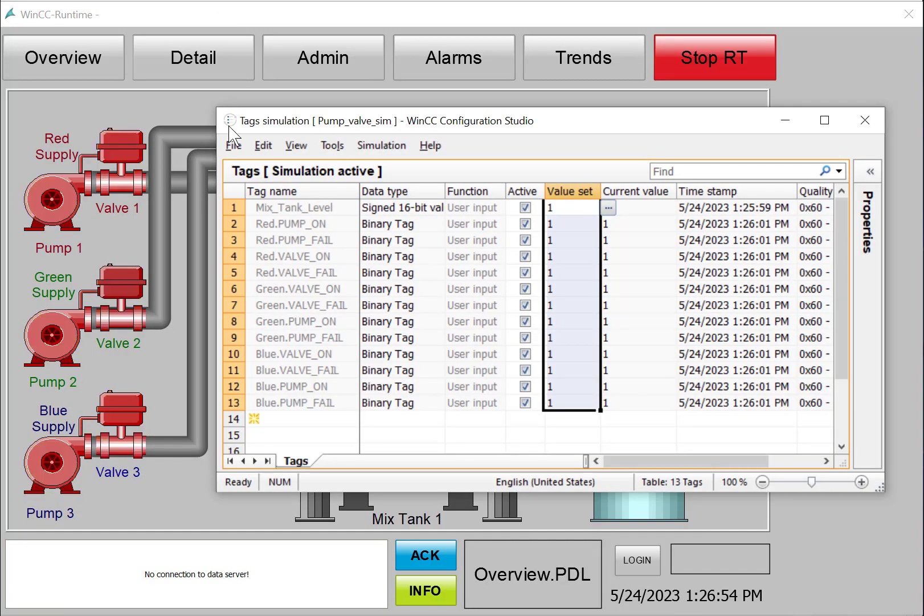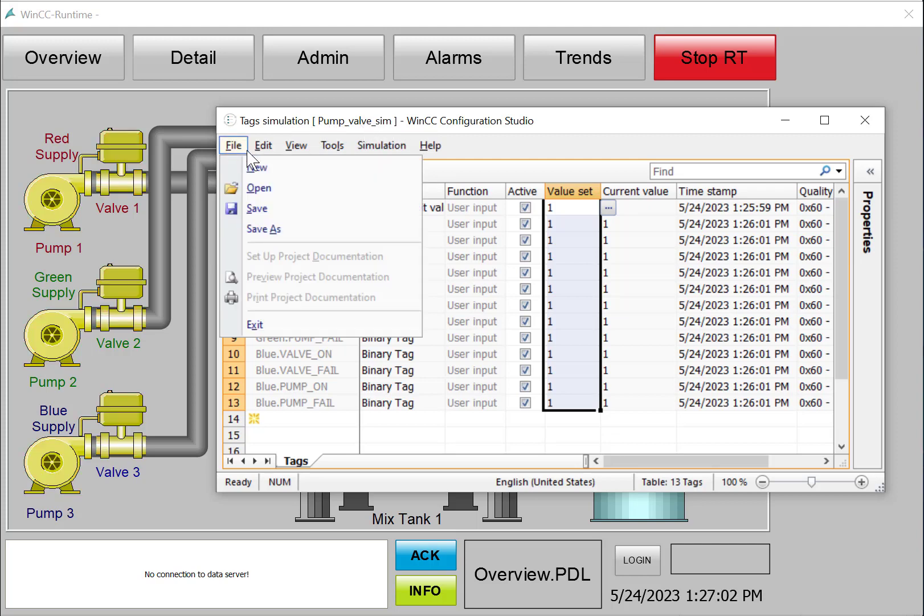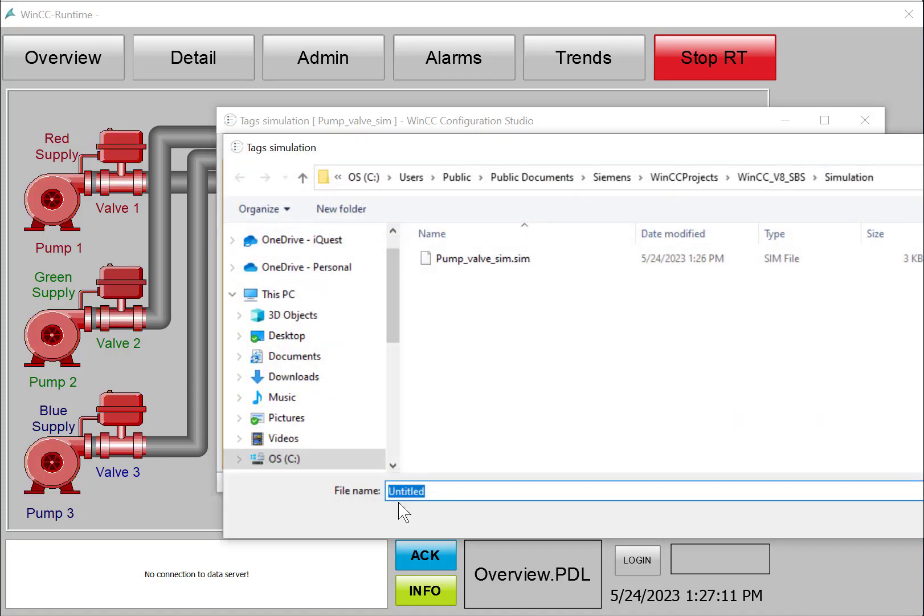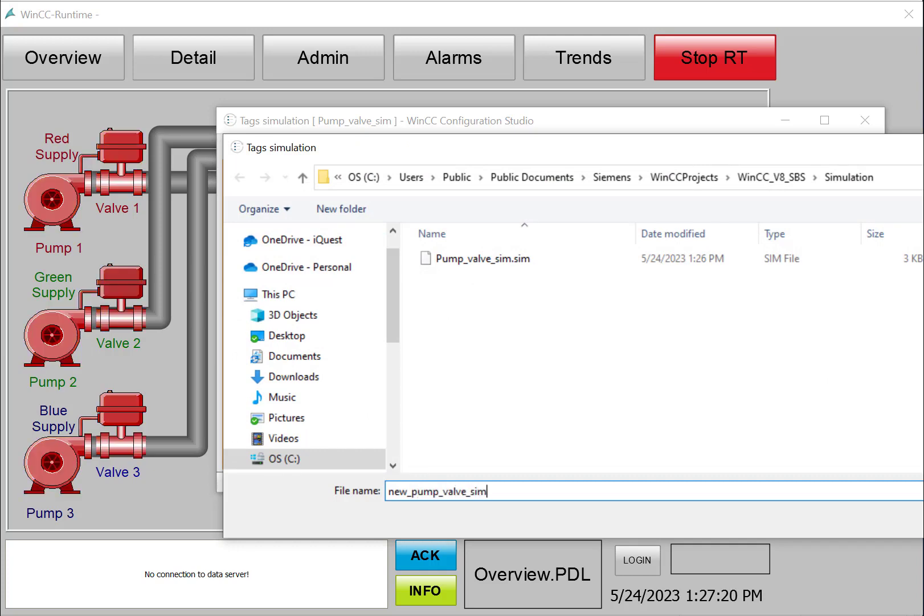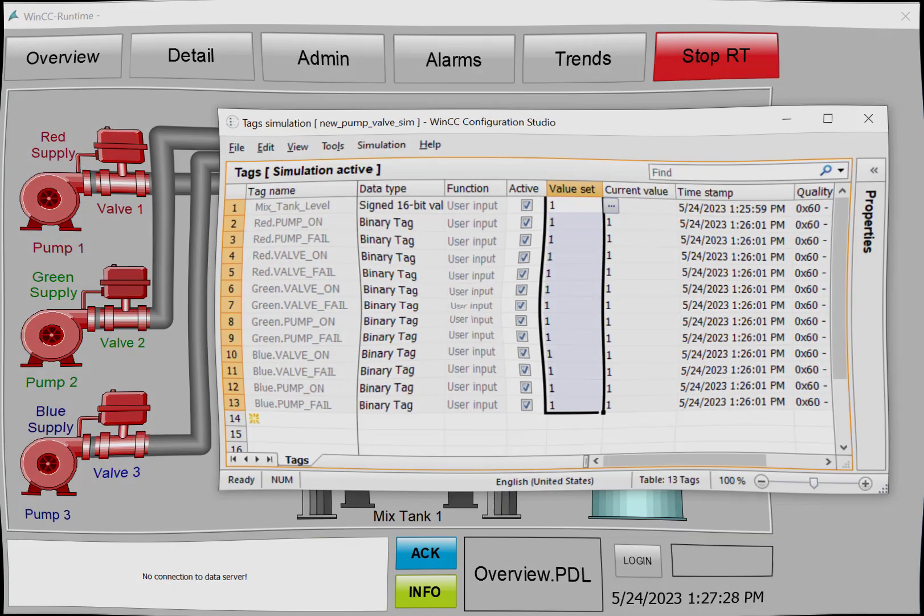So the last thing we want to do is make sure that we save our simulation. And you can see here, I've saved this as a file called pump valve sim, and it would allow you to name the file. But here, I could just call this new pump valve sim. And that way, I would be able to recall this configuration anytime that I would like.